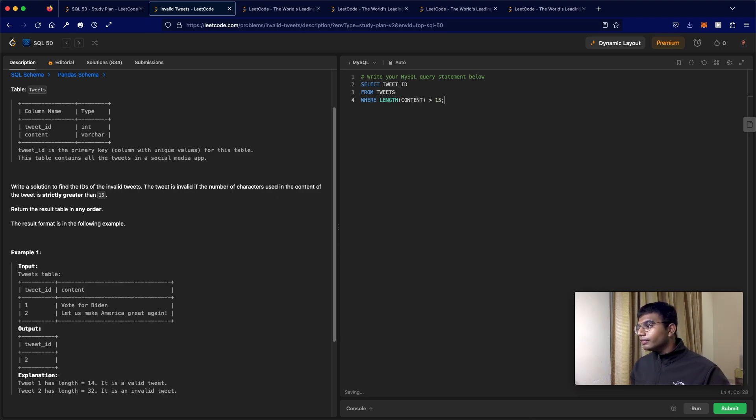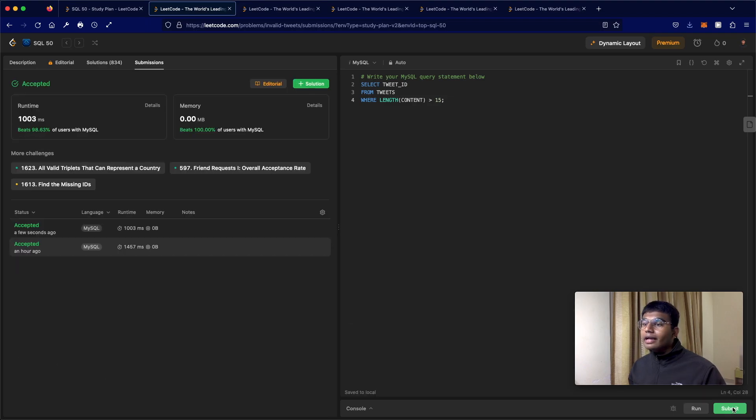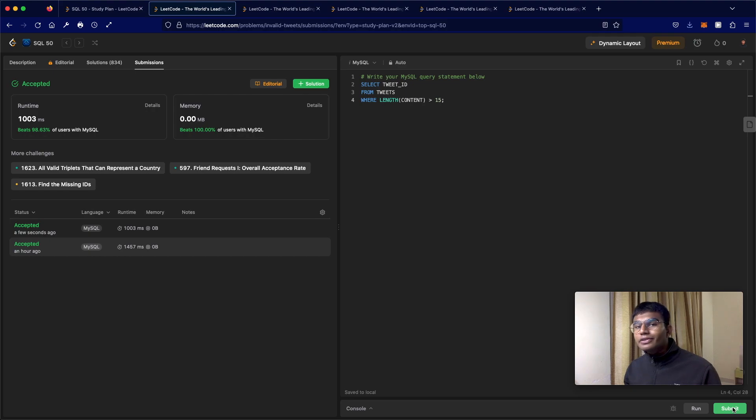So very straightforward question. And as you can see, our submission was accepted. So thanks a lot for watching guys. And do let me know if you have any questions.